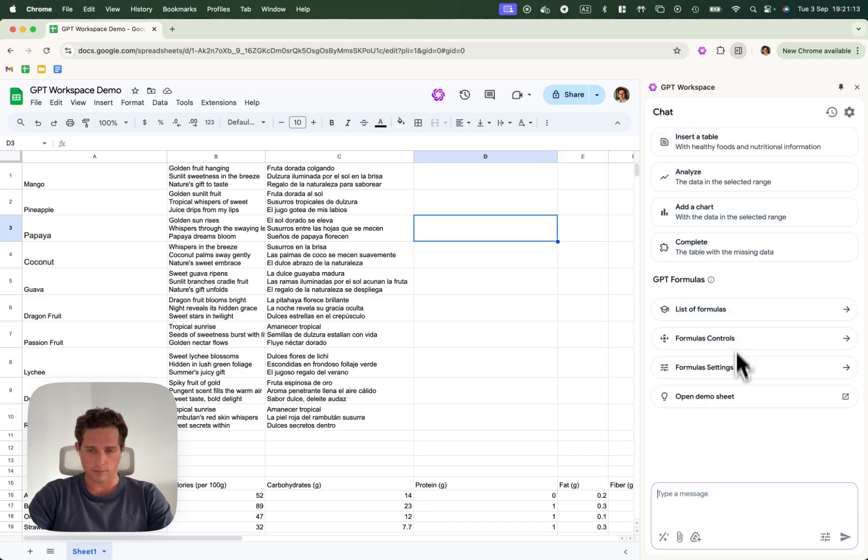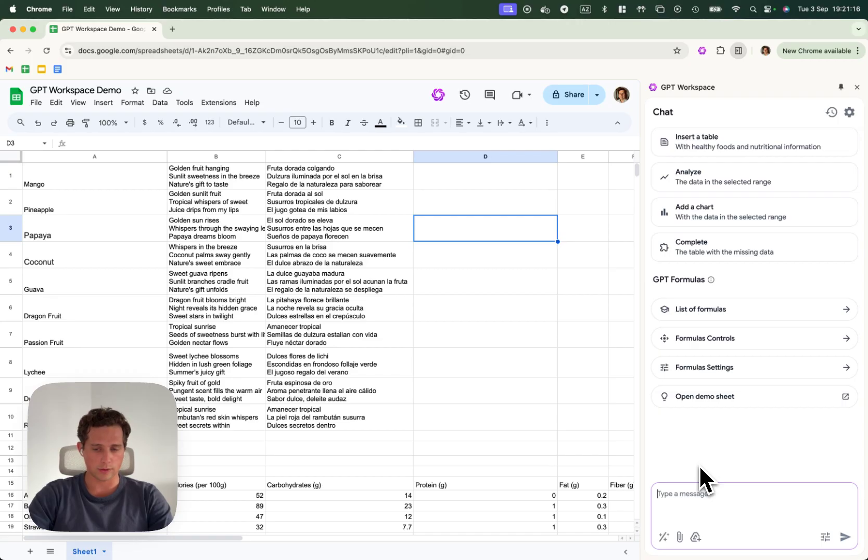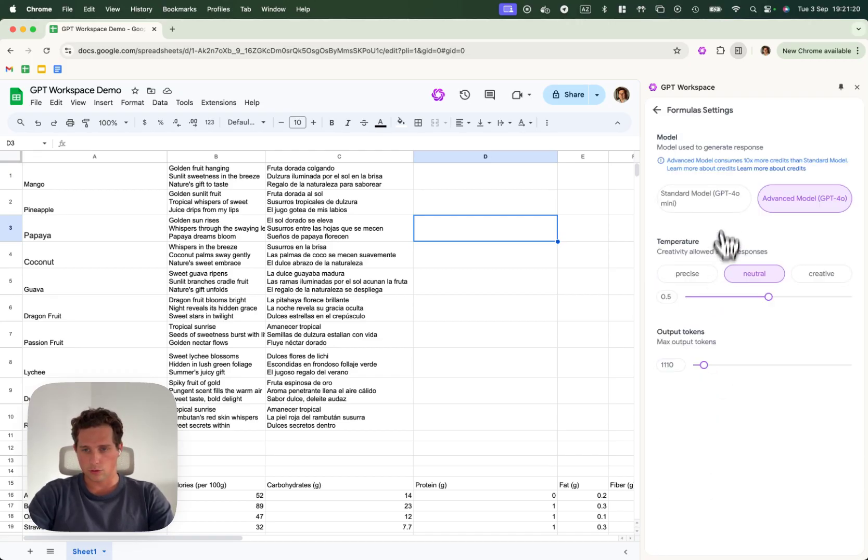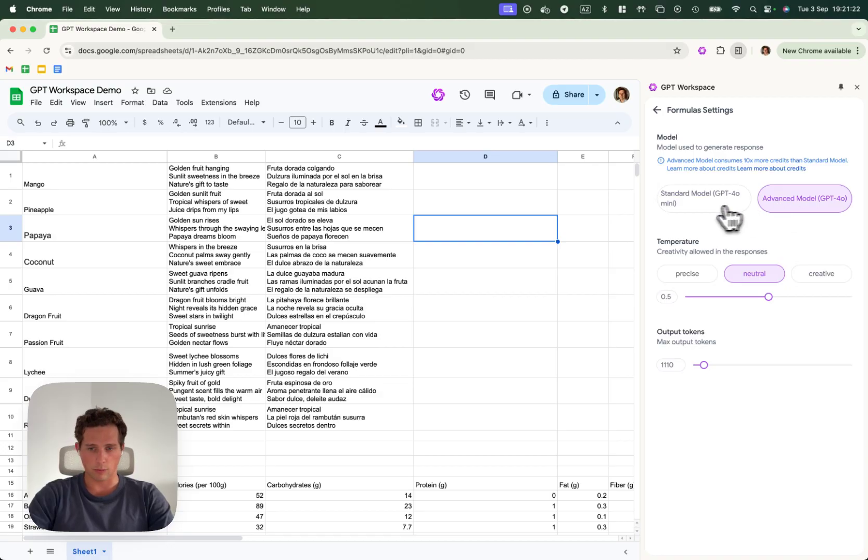Now what we're going to do is check how to set standard parameters for your formulas. You have two parameters here, which is the model.